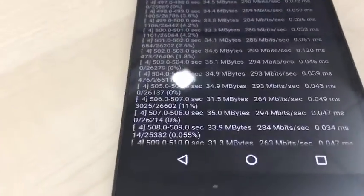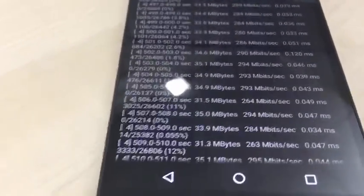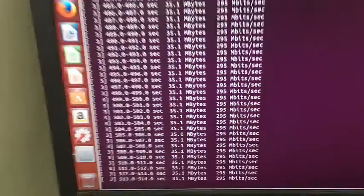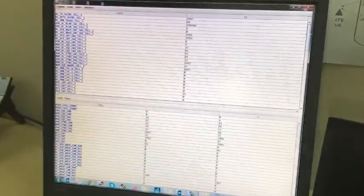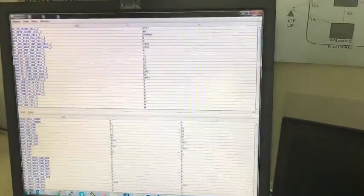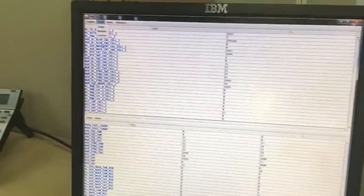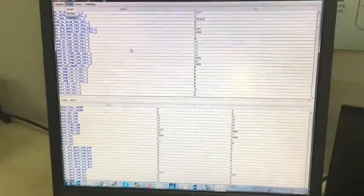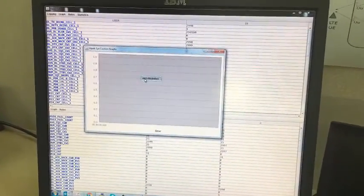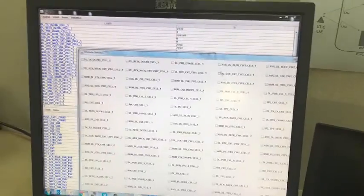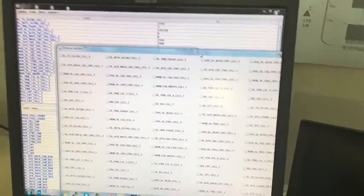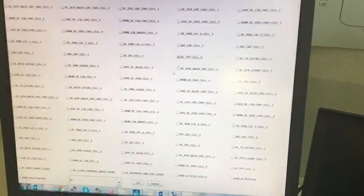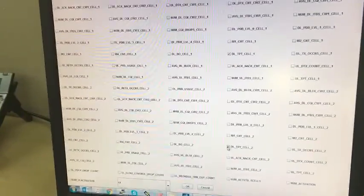This is a statistics tool where we can see all the statistics which is generated from eNodeB. You can see everything in graph format. I will show the throughput from both the primary and the secondary cell.